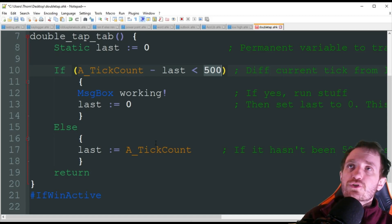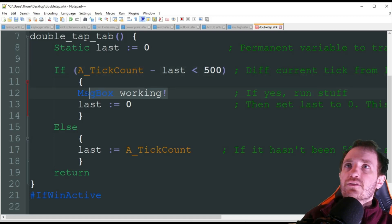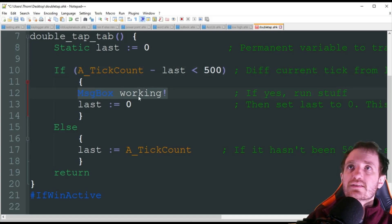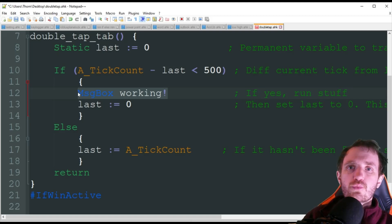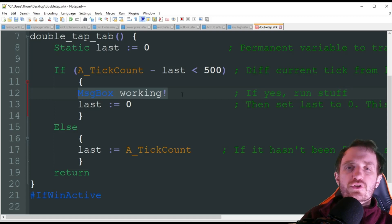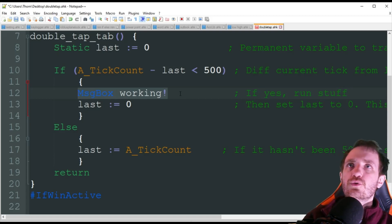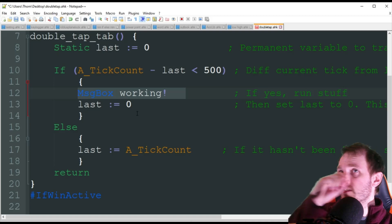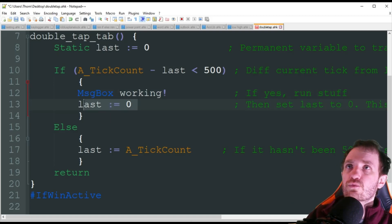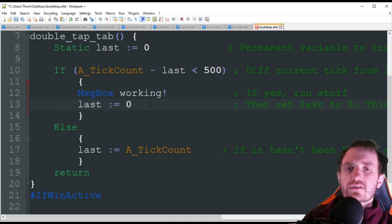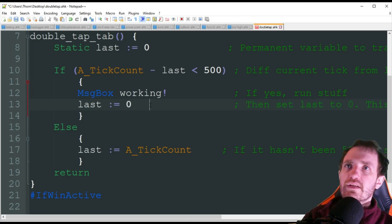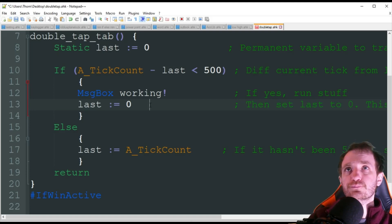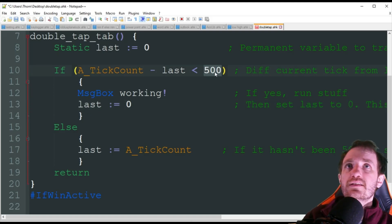If everything equals true here - it was double tapped within that time - it's going to just display a message box and here's where you're going to be putting your code. What action do you want to be performed when you double tap? For me I'm just using a message box because it's visual, but here's where you're replacing your code. Then we're going to set last right back to zero because we just did it.